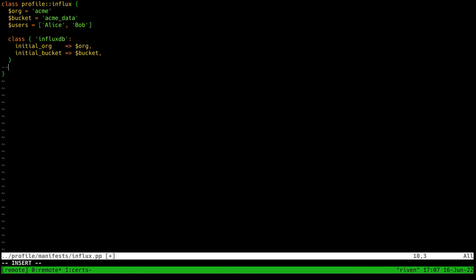Next, I'll declare the InfluxDB class and tell it the name of the organization bucket that I want. Because I already have an existing installation, this won't result in any changes, but if I were installing it fresh, then it would use these as the initial defaults.